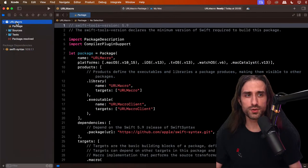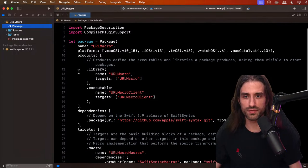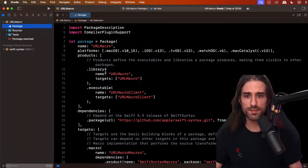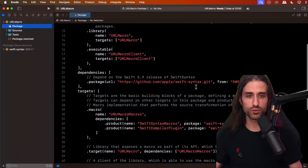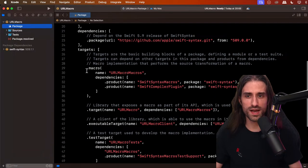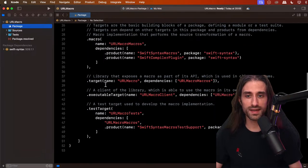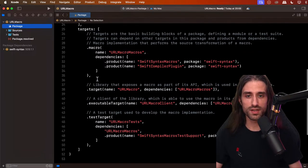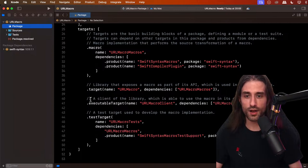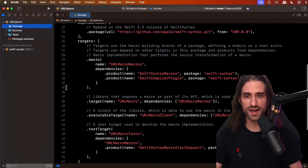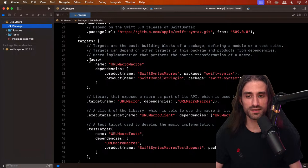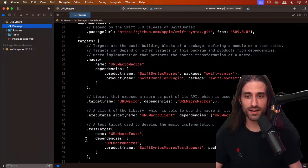Now let's look at what was actually created. We have a Package.swift file with two products — a library and an executable — plus a dependency on Swift Syntax. We have four targets: a macro target called URL Macro Macros, a regular target that exposes the macro as part of its API for client programs, an executable target, and a test target. When I was telling you it can be daunting to create your first macro and be faced with all of this, you can see why.